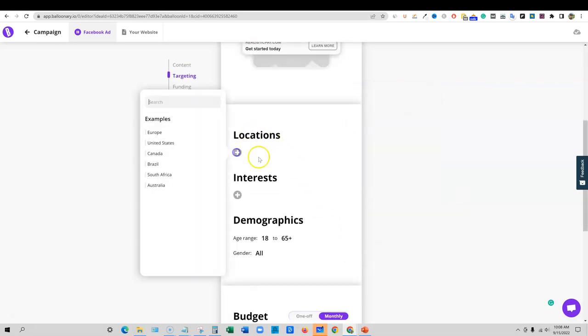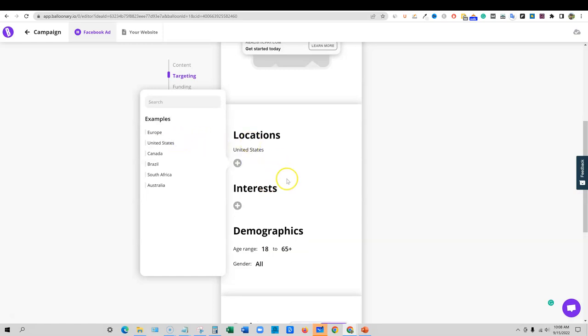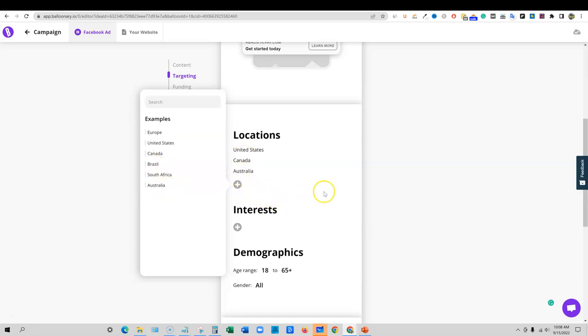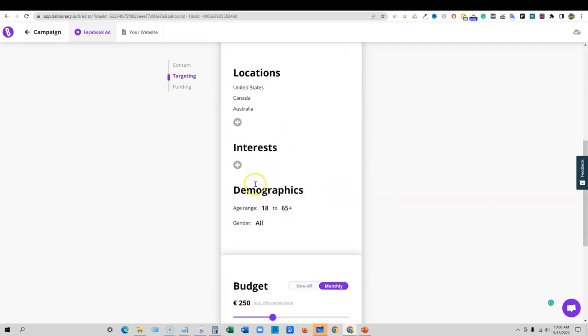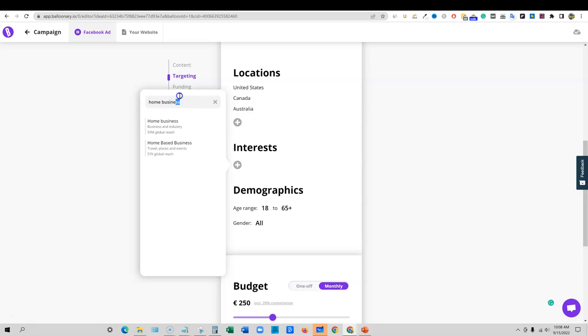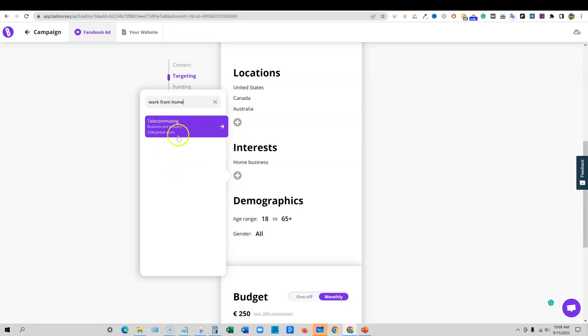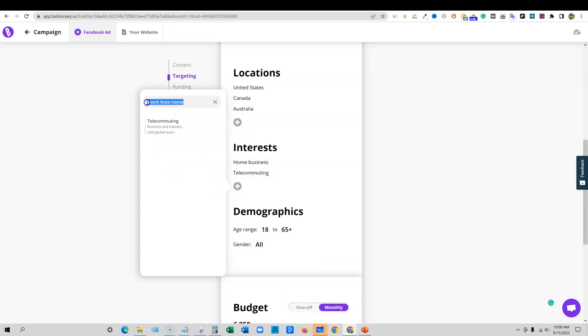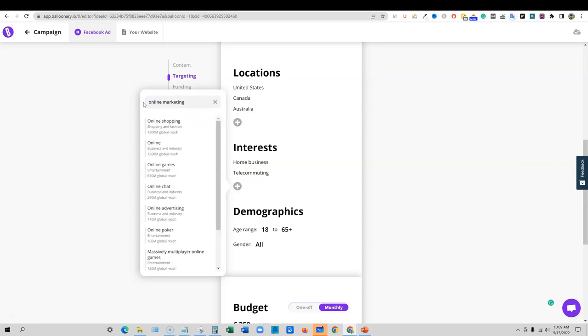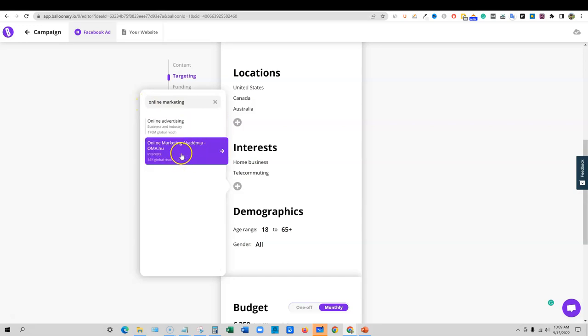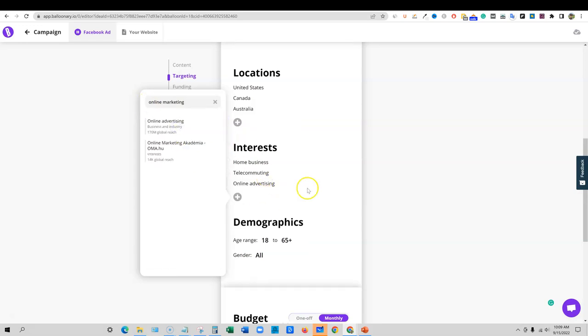And then locations, we'd go over here and I'm just going to go United States. Can we add more? Yes we can. We can go Canada as well and Australia. That's great. Perfect. So you just add your locations, the interests, and then we could just say right here, you know, home business. Home-based business, 59 million right there. We could go with work from home. We're going to target anyone that's telecommuting, online marketing, something like that, online advertising. So we've got a lot in there. I don't know if it updates it where we're at.